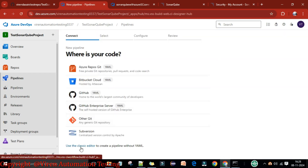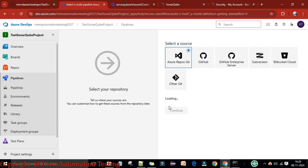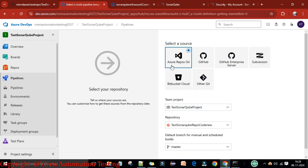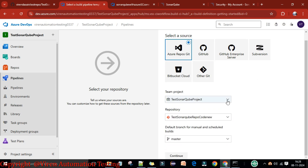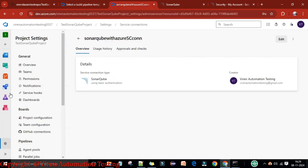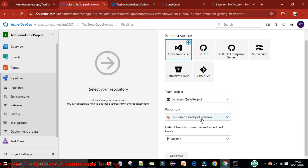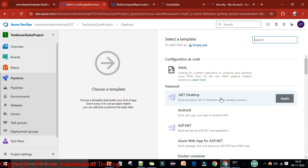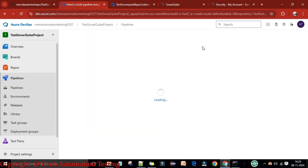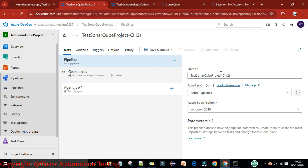Use the classic editor for the pipeline. This time, select Azure Repositories as the source — our project is in Azure Repos, unlike the previous video where we used GitHub. Select the project, choose the 'code-new' repository, select the master branch, and continue. Create an empty job.